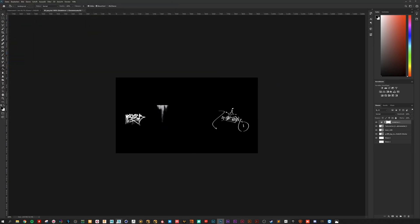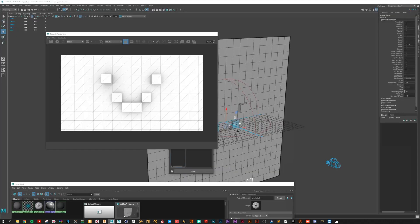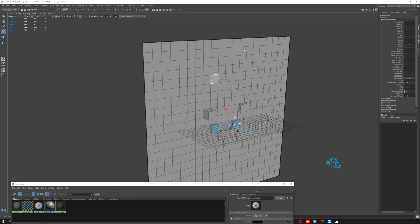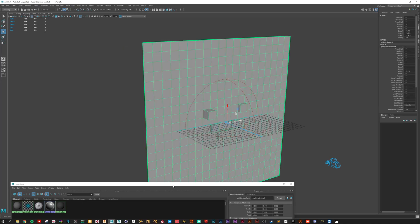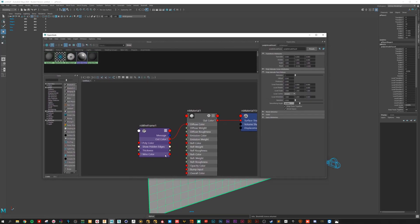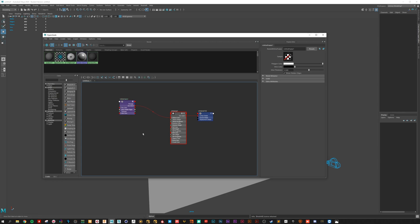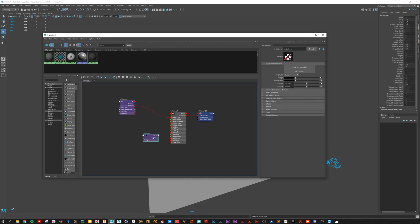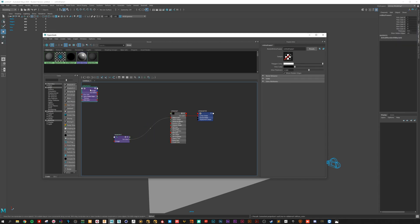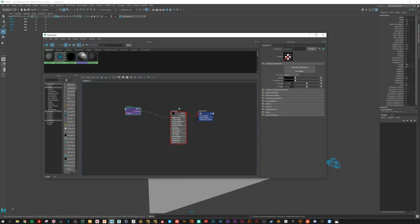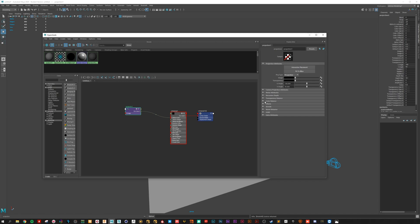And move over to Maya. Here create a projection node. Connect it to diffuse color. You can delete that one. Set it to perspective. Because we project through our camera.